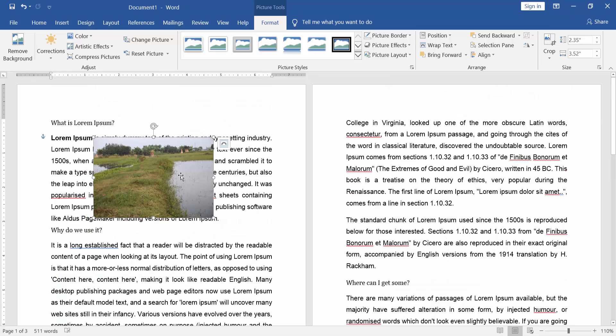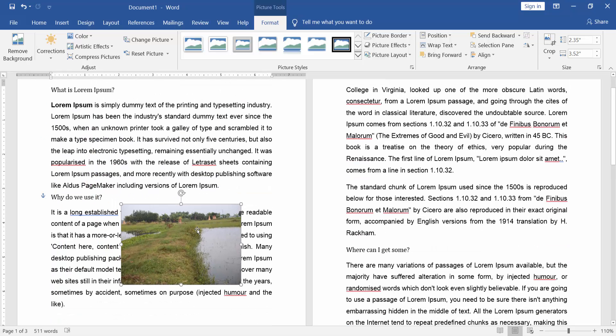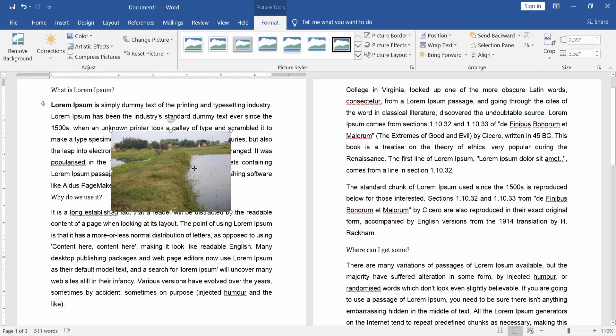Now you can move the image without moving the text.